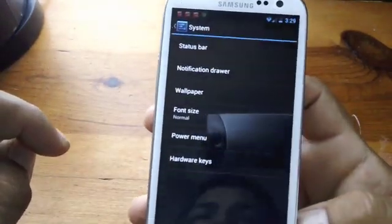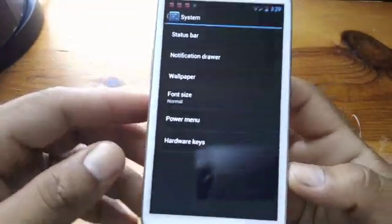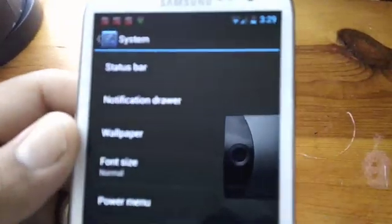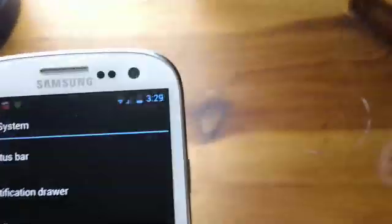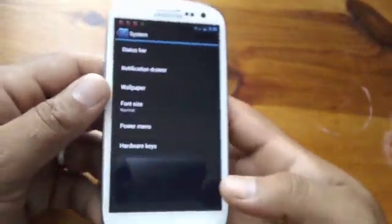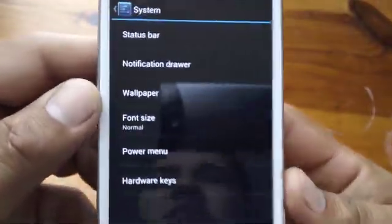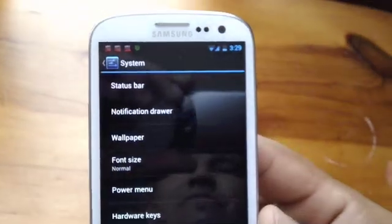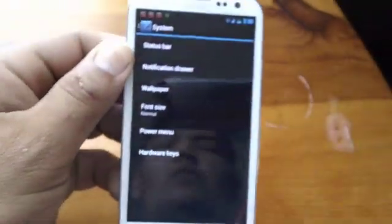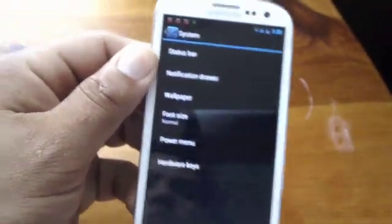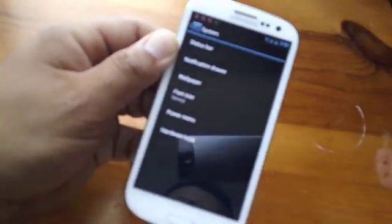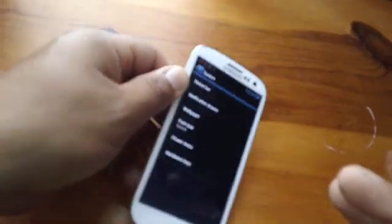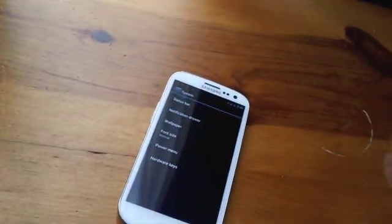System — you guys know the system. That's where you're going to do the toggle widgets that come with this. That's where you get all the toggle widgets — you get the toggle widgets that you guys know and love from Cyanogen mod.